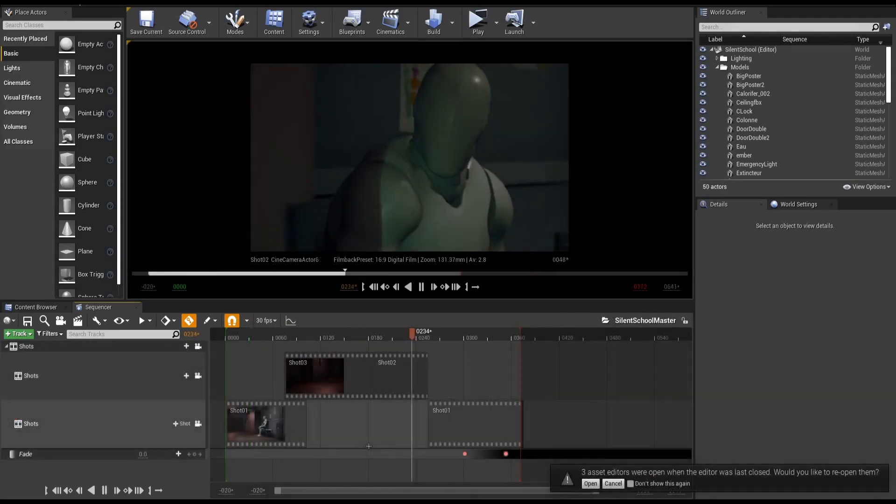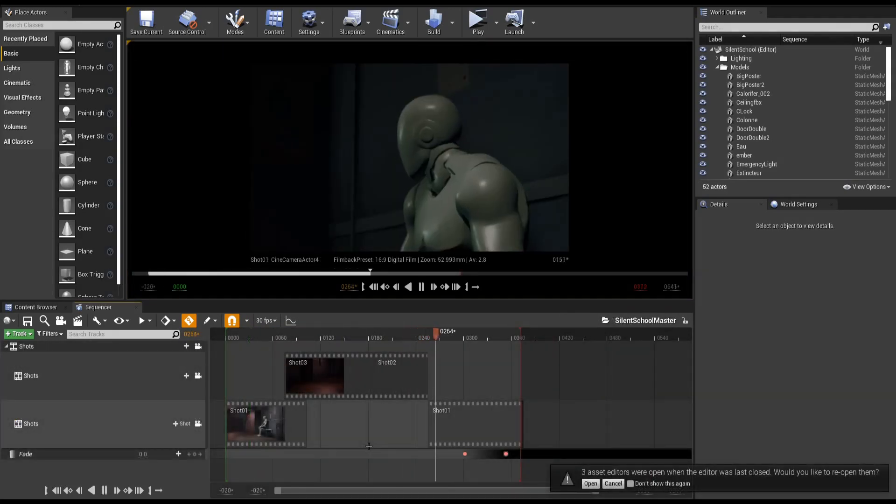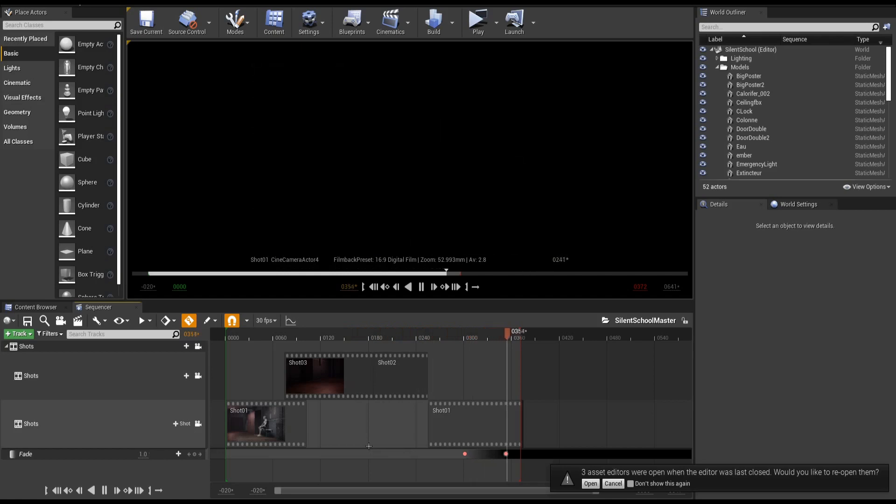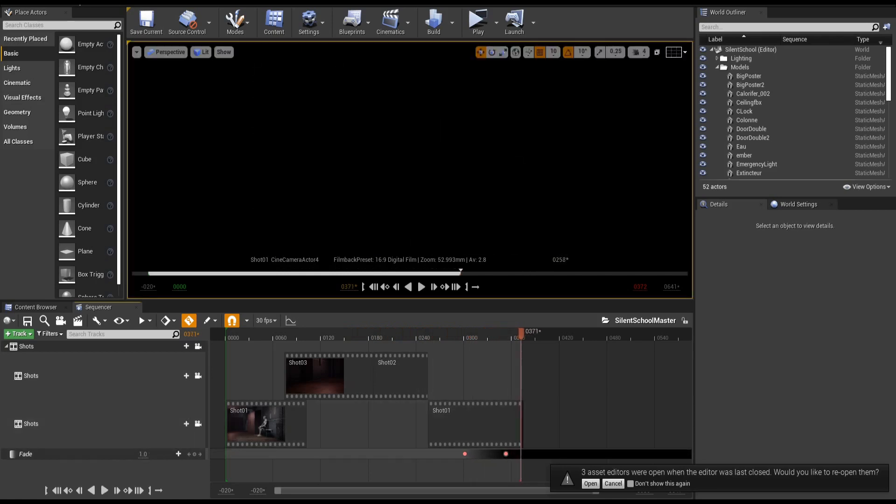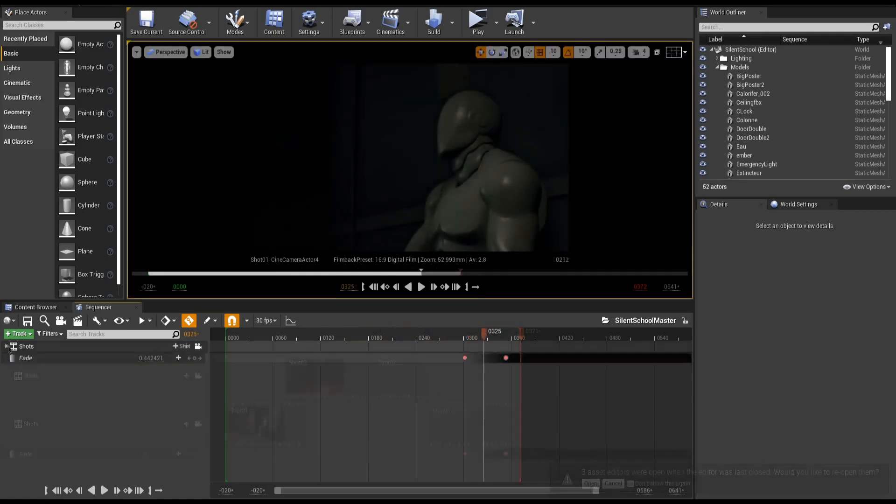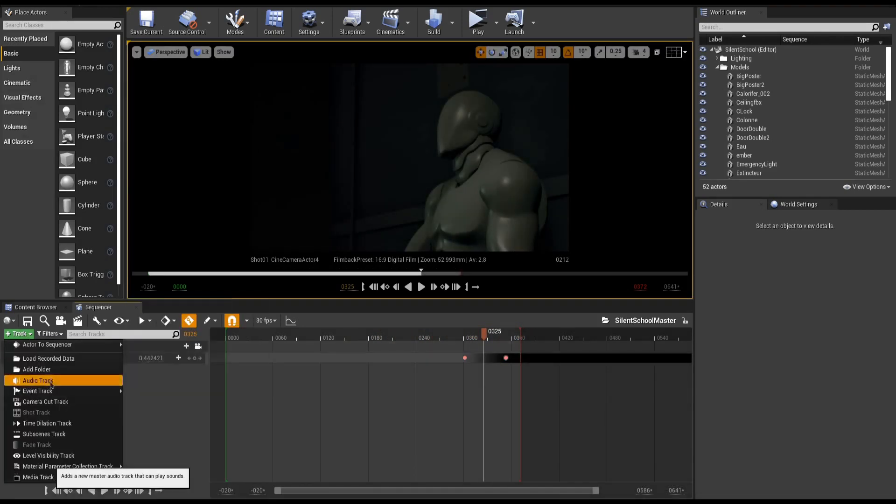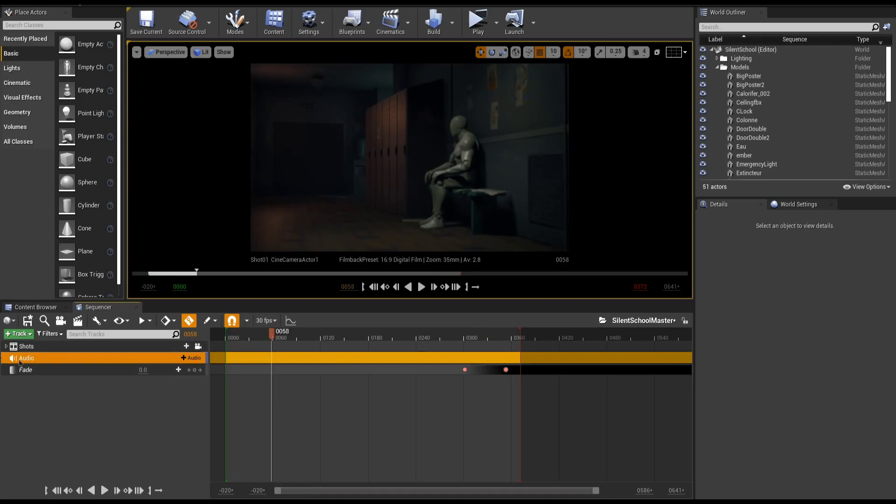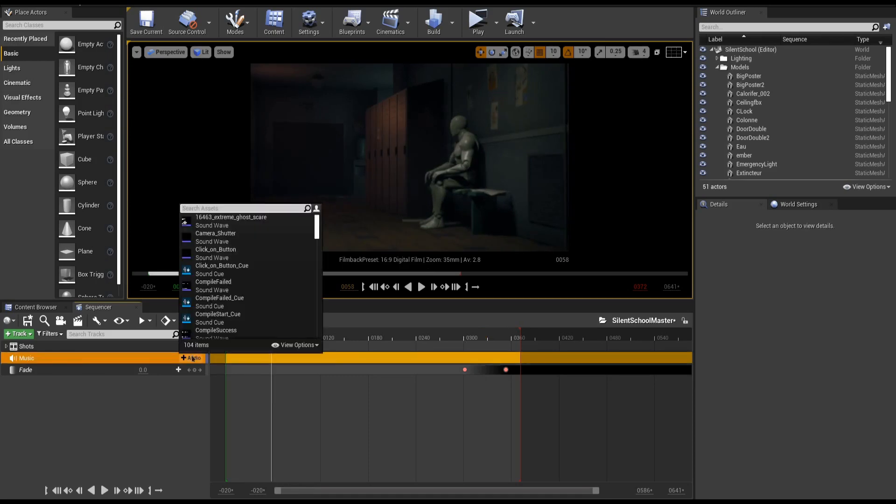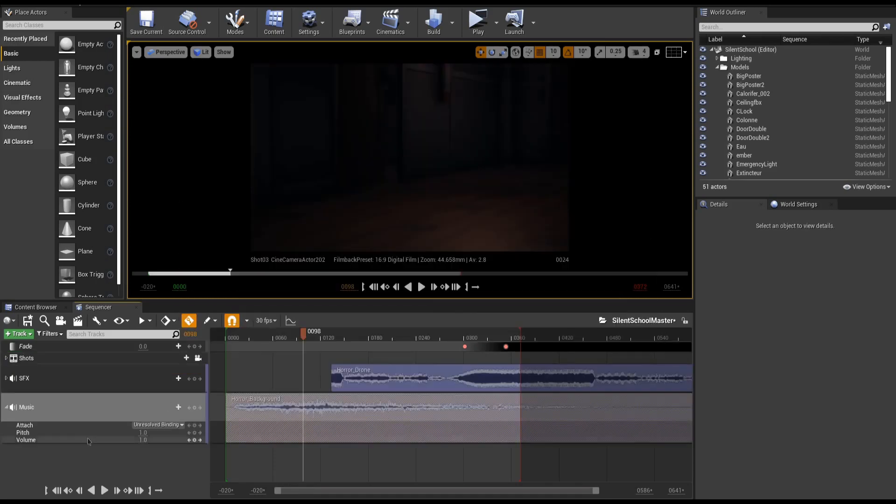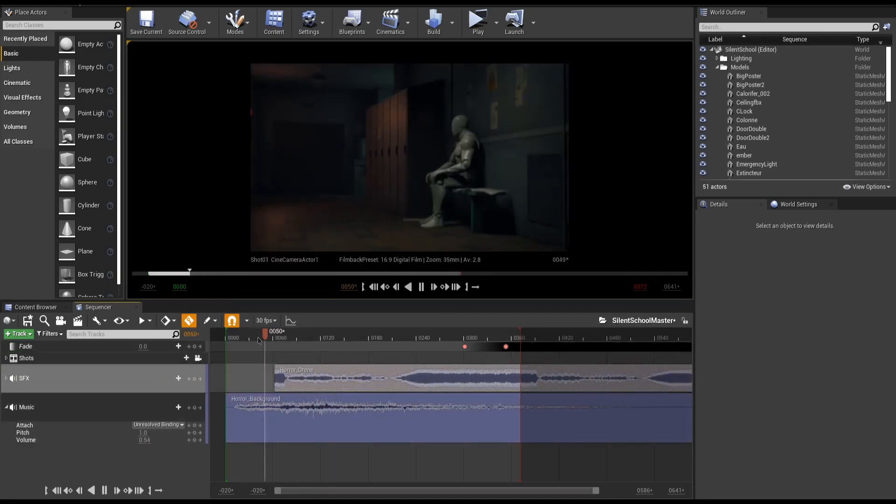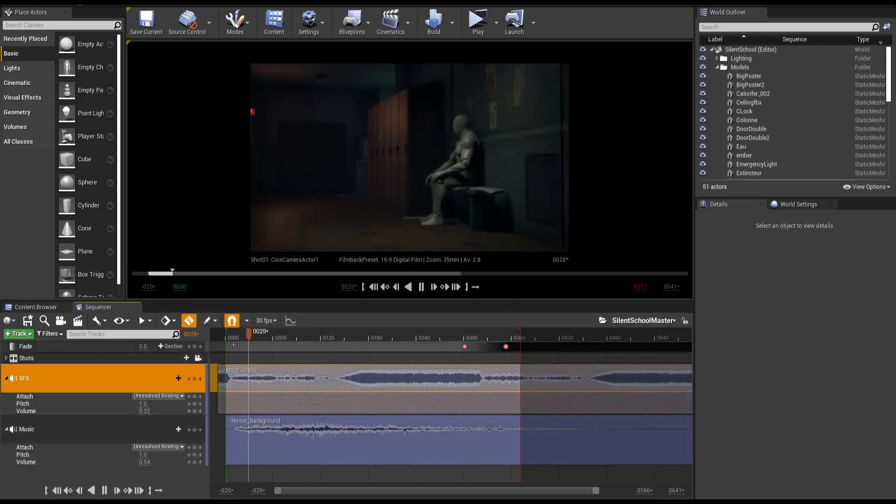You can add a fade track to animate fades in and out of your cinematic. Adding multiple audio tracks is also possible, allowing a bit of sound design to happen.